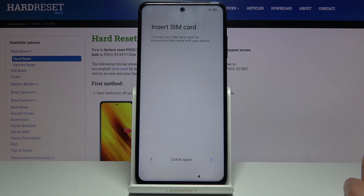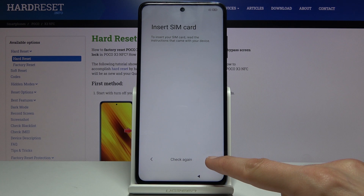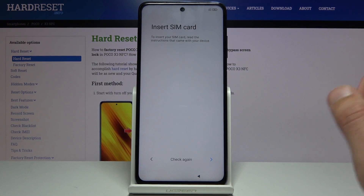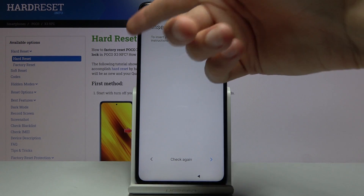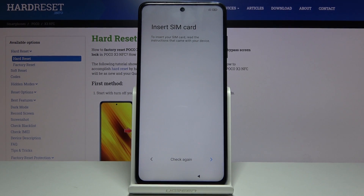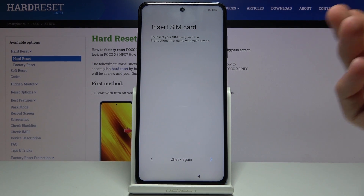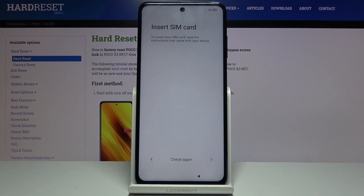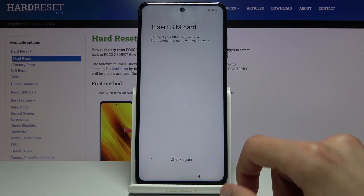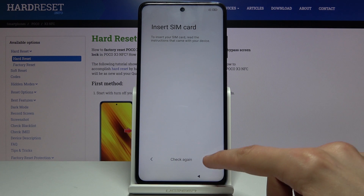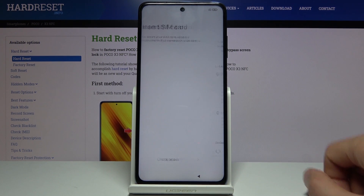Now it's checking for a SIM card and it basically tells you that you can insert a SIM card right now. You can do that later on as well — whenever you're ready, you pop out the tray, pop it in, slide the tray back in and everything will work. I'm gonna skip this for now.